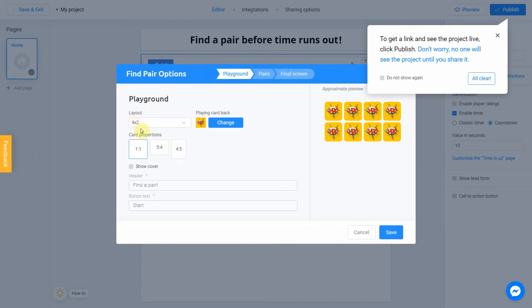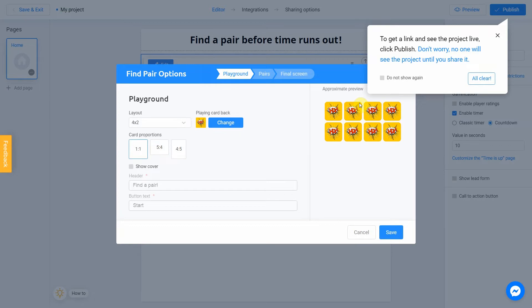Choose a layout and card proportions. For a better result, use Preview on the right side of the screen. I'm going to keep the standard settings.